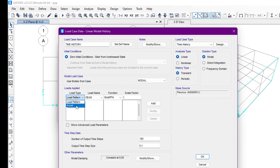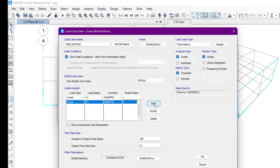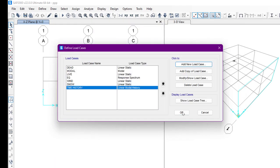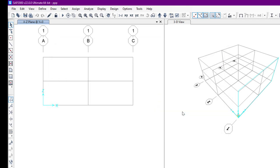The load pattern is acceleration in the direction, and we have the default function. We click Add, so it has been added. Time step data I'm going to leave as is, since we have a dedicated video on time history. After clicking OK, in this way we can define the load cases from load patterns. I hope this video helps — I'll see you in the next video.